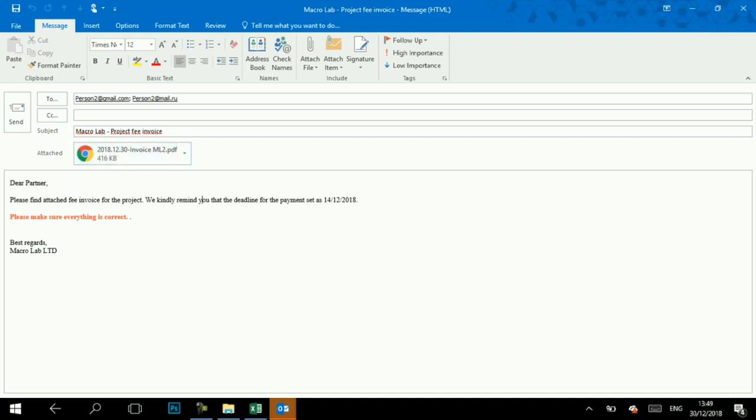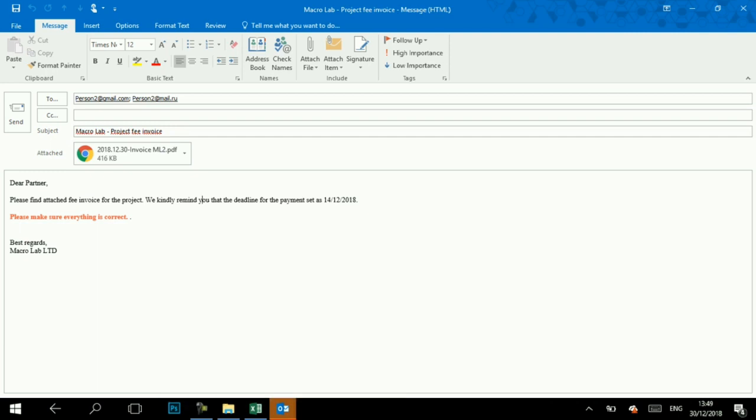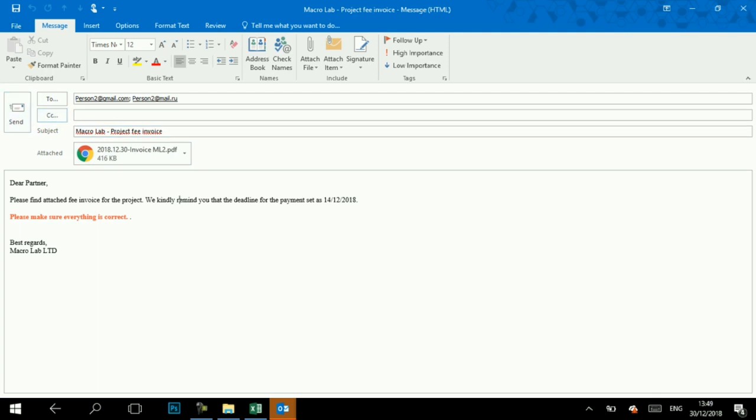We would like to mention here that we have changed the code of the program so we can record this video and show you draft emails and how it works. Certainly in final version, all emails are sent as needed immediately. Here is the second letter for the first recipient too.